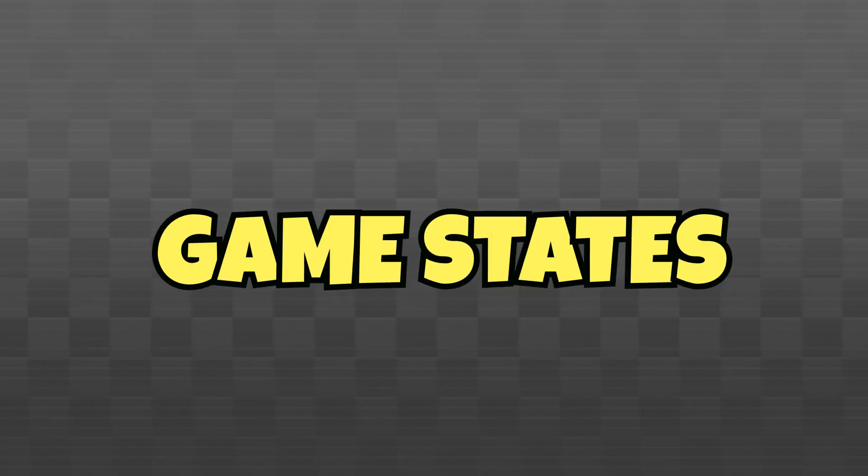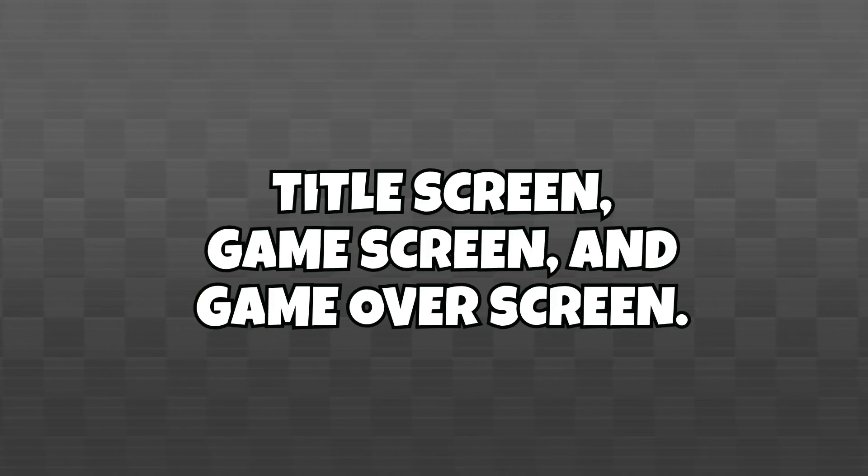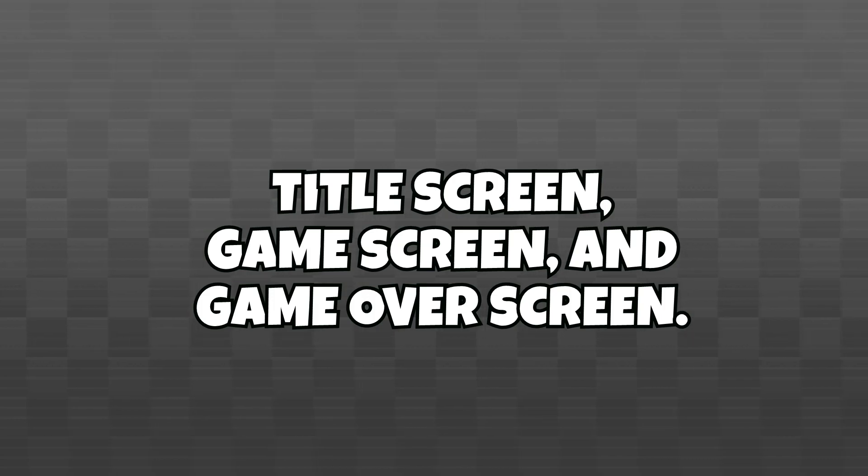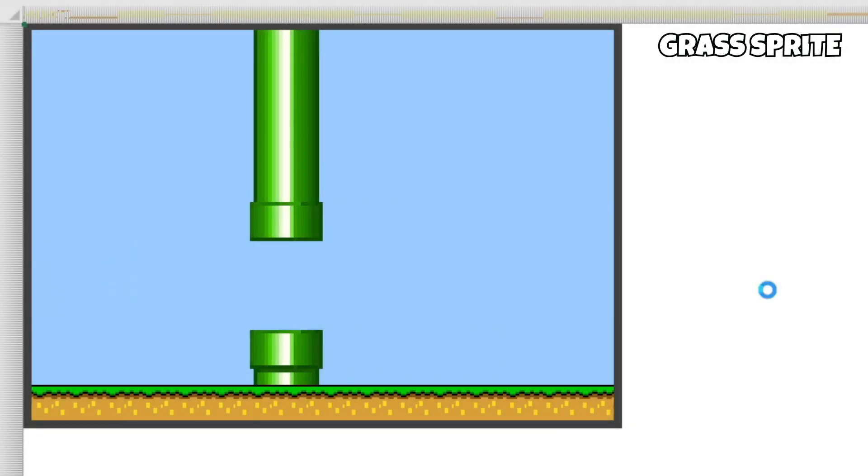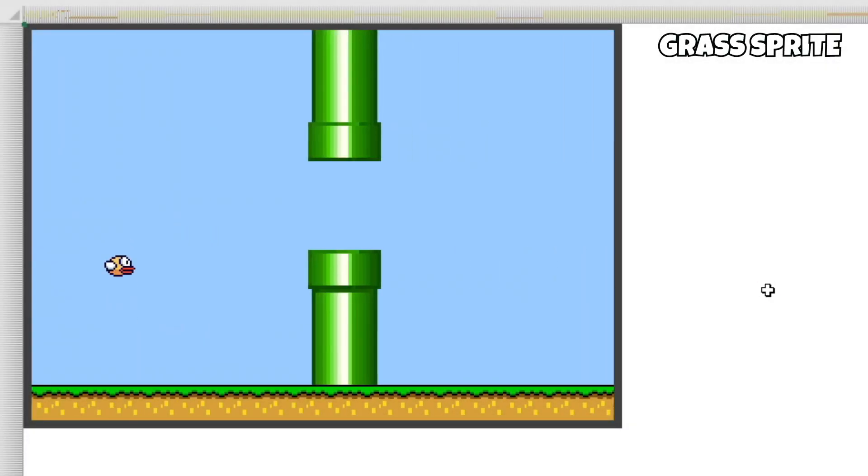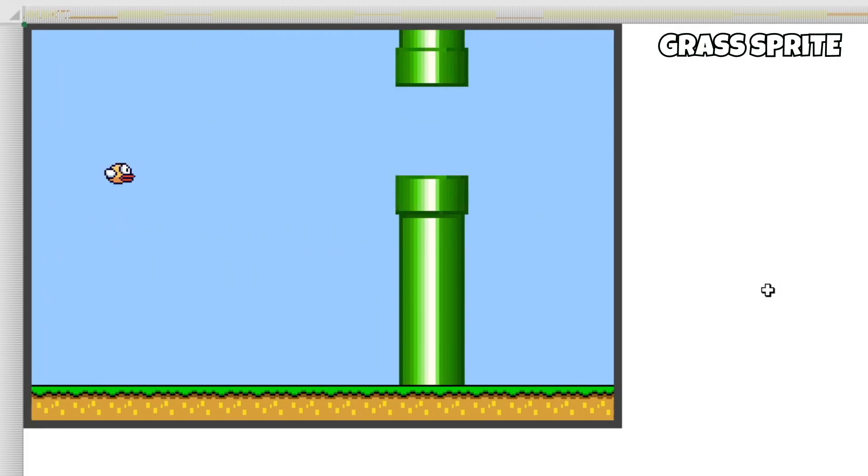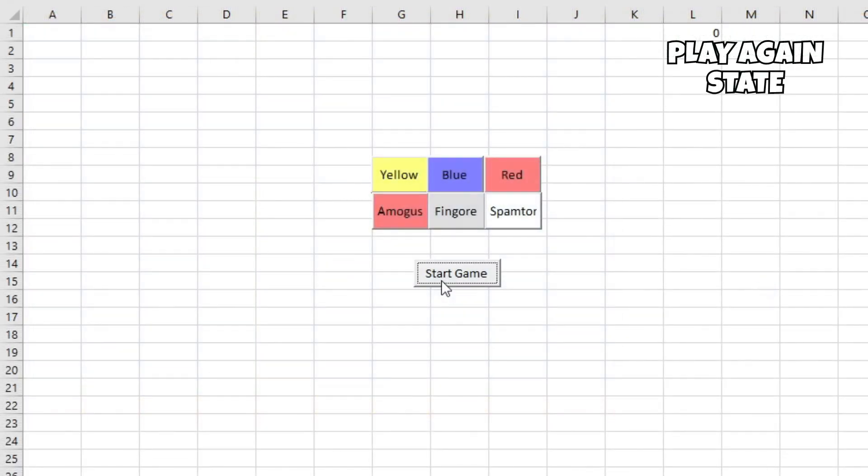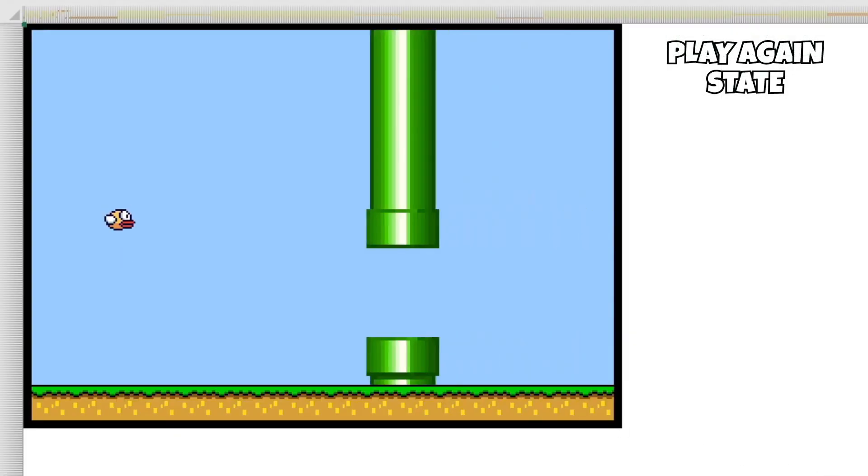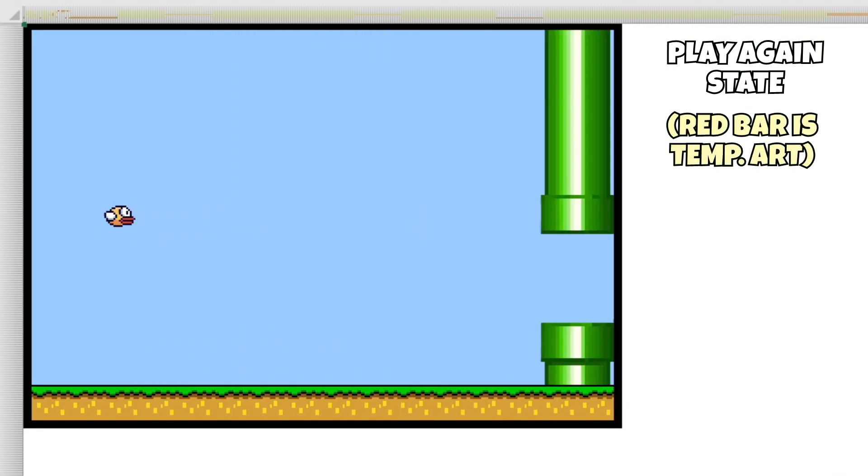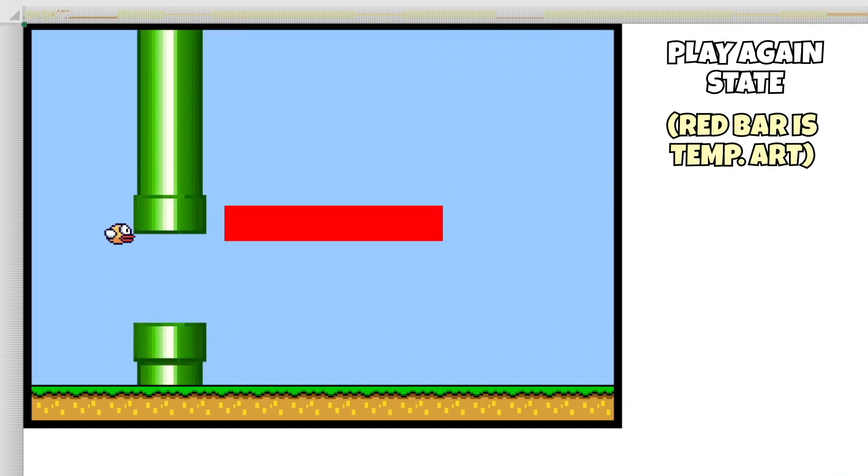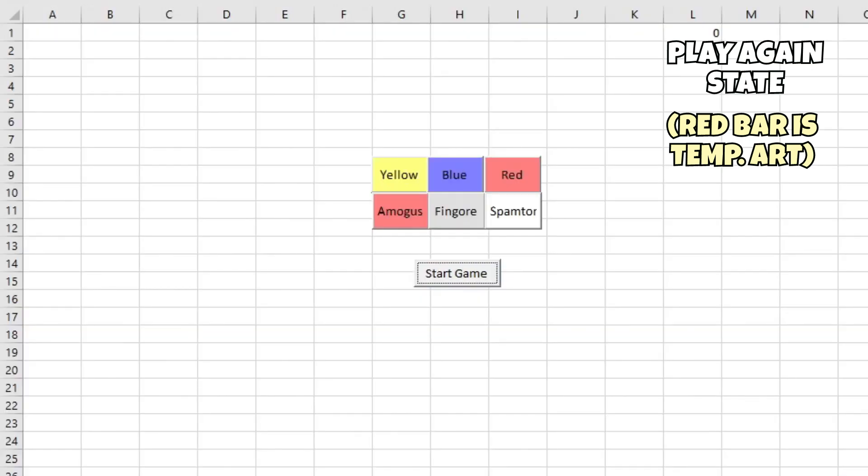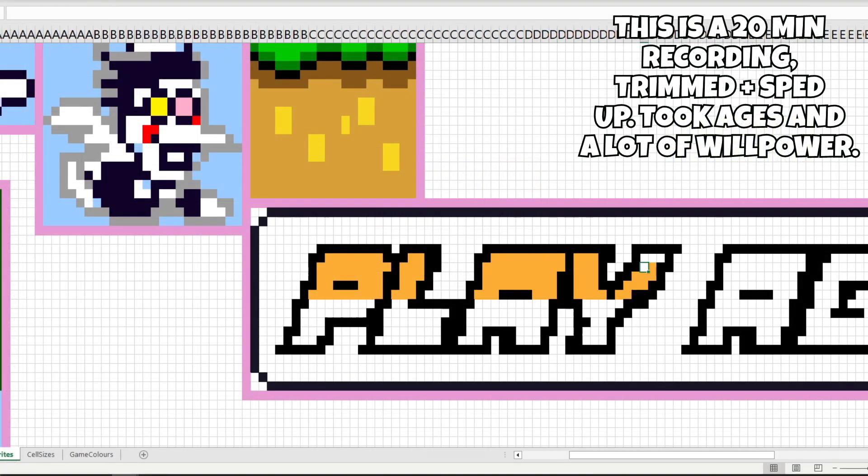Next up, I wanted to work on game states. By this, I mean having a proper title screen, game screen, and game over screen. Before doing this, I quickly made a grass block sprite and applied it to the floor to make the game look a lot nicer. Then, I went ahead and programmed in a play again state that, when prompted, you would be able to press either Y or N. Y would restart the game, and N would take you back to the main menu.